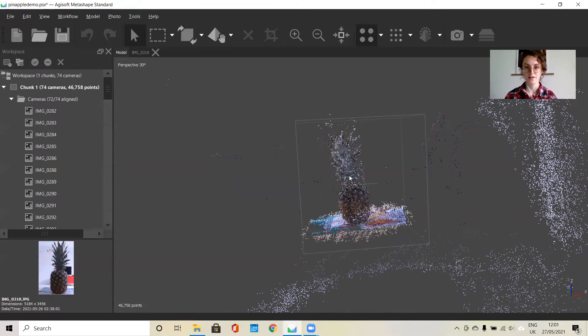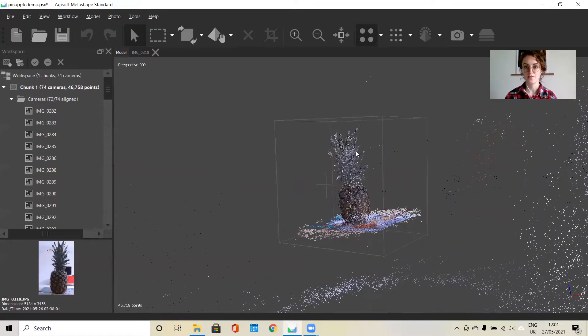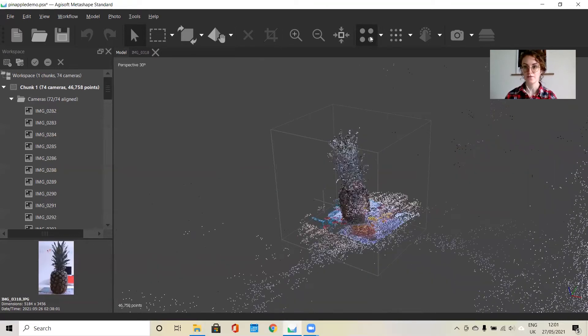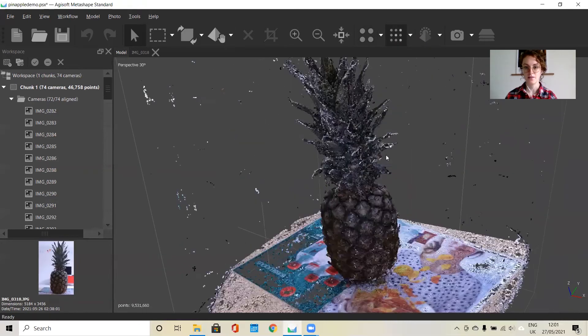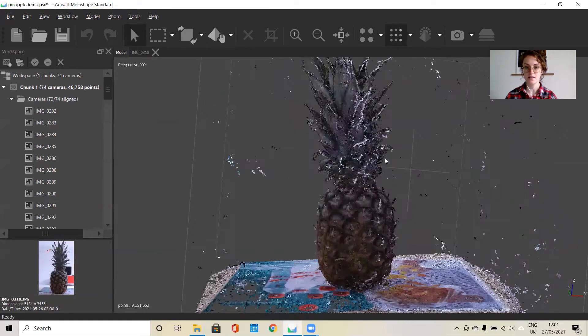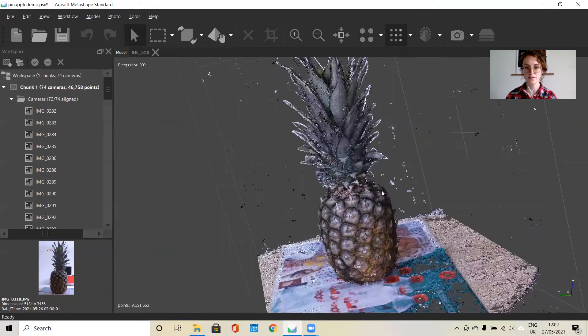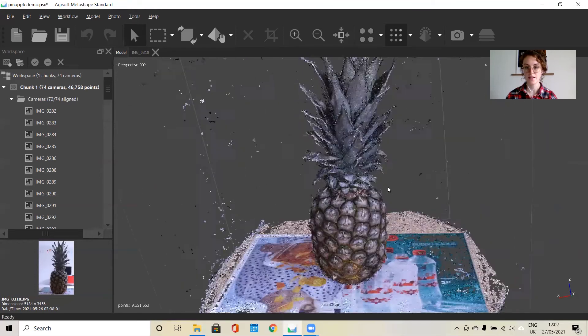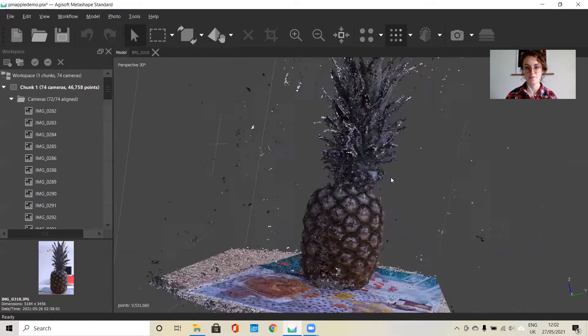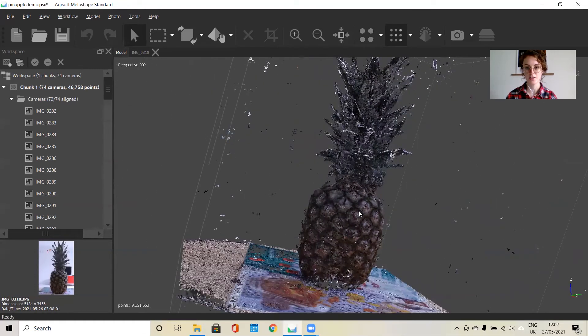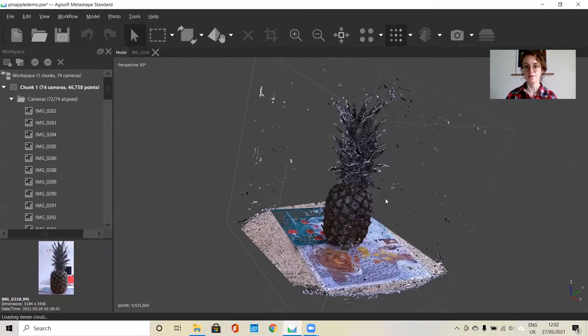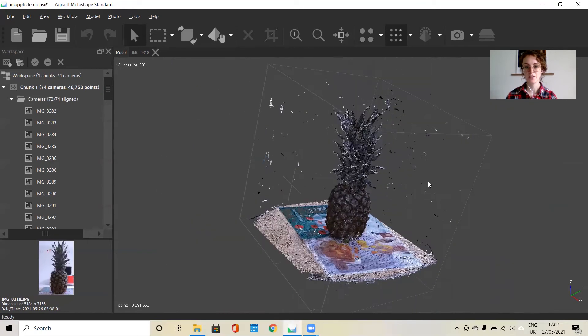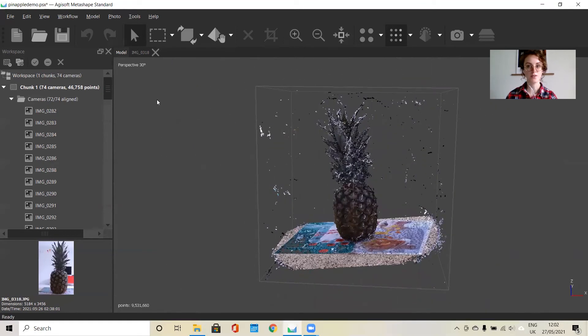Now that we have our dense point cloud rendered, we can turn that on by clicking this. We can see how that turned out. This has all the depth information included in it. From here, we can go on to build our mesh.